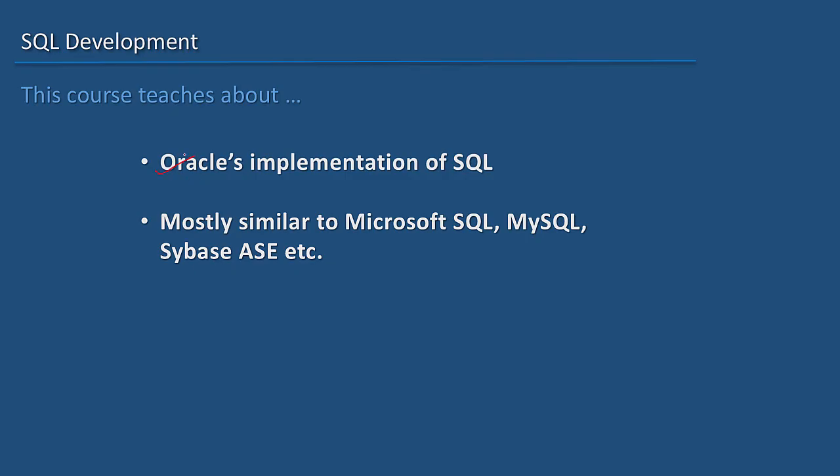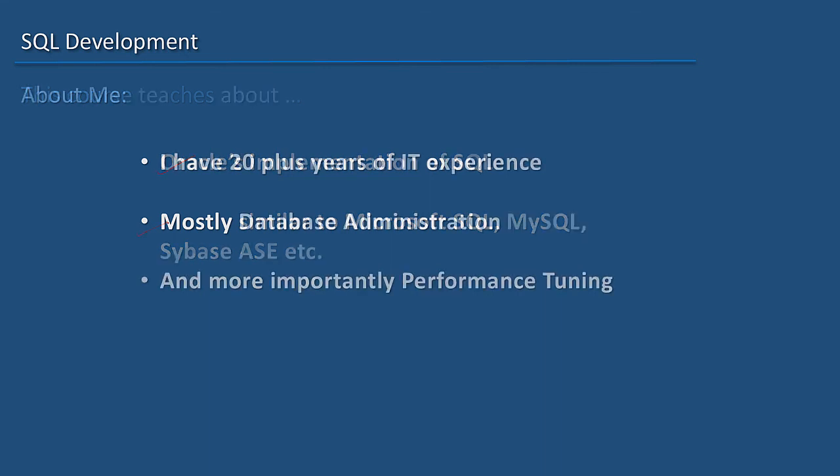This course comprises primarily of Oracle's implementation of SQL, and it's mostly similar to SQL implementation in Microsoft SQL Server, MySQL, Sybase, and other leading RDBMS software.